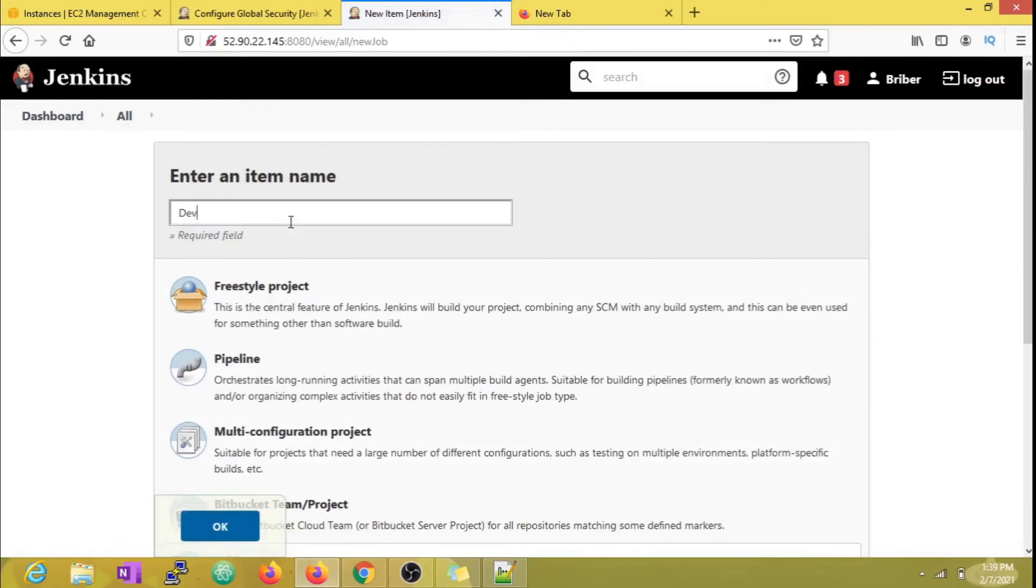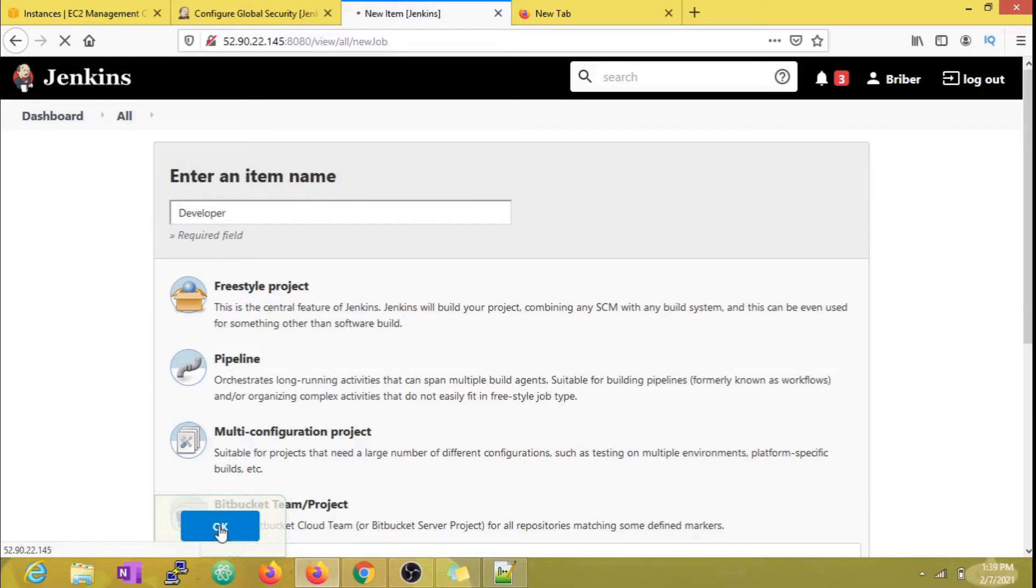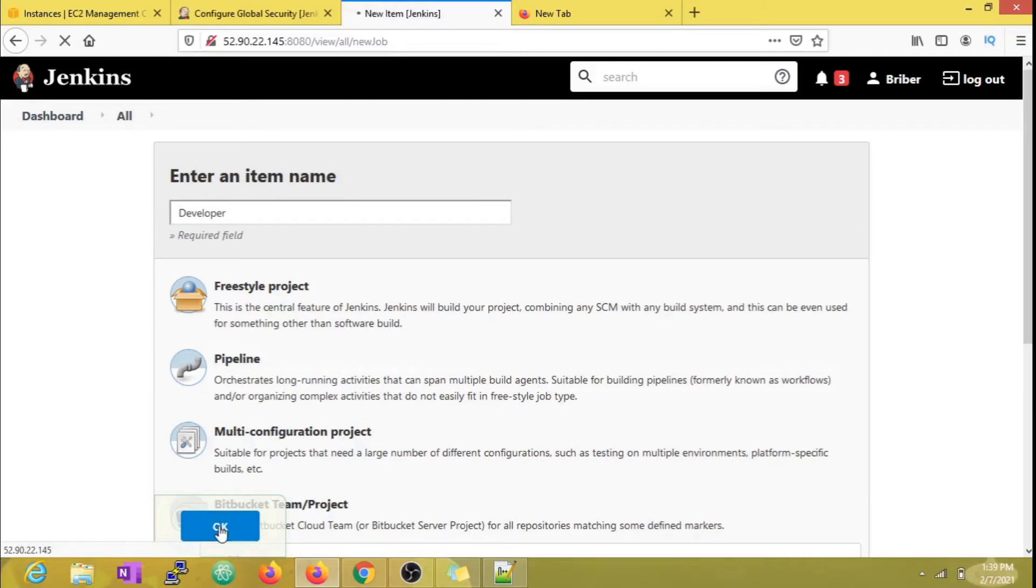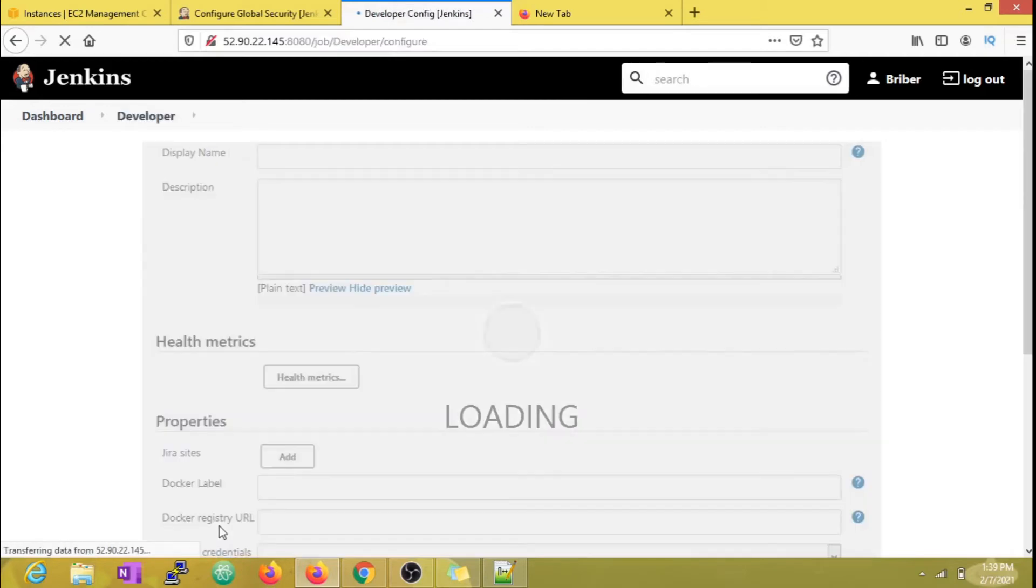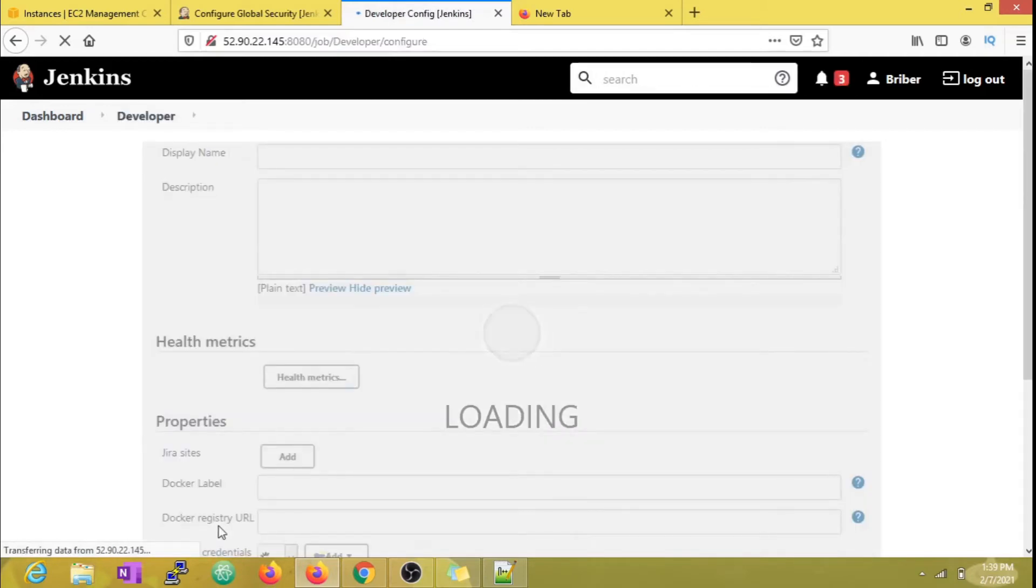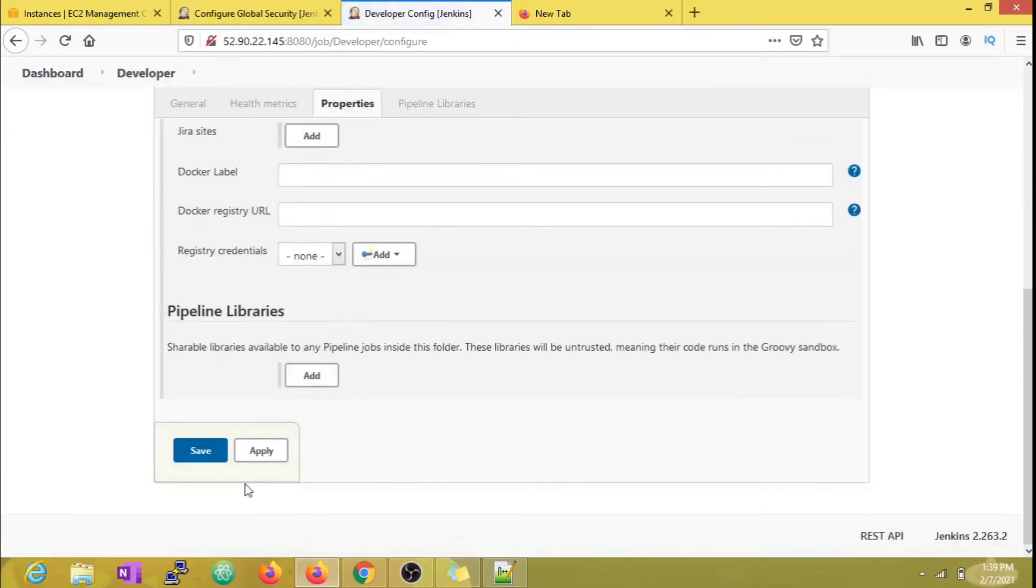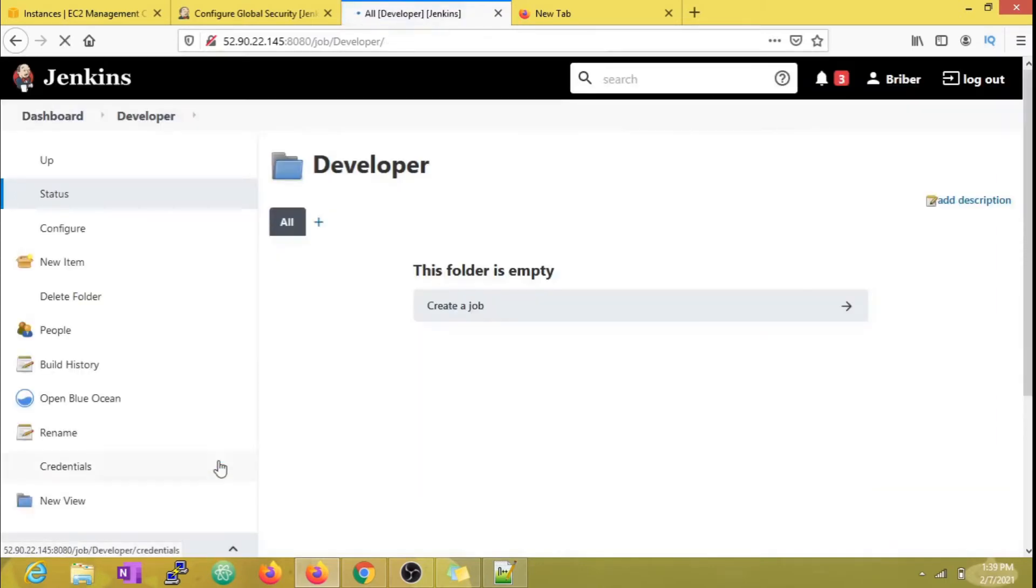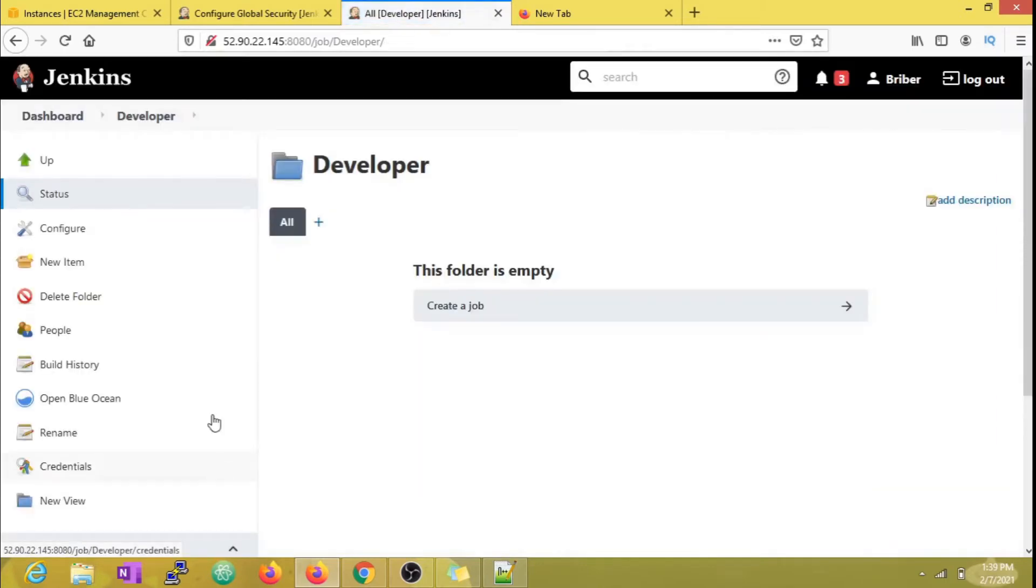Now I'm going to create three new users: developer1, qa1, and operations1, who belong to their respective groups. I'm also going to create three new folders of the same name which contain respective jobs.